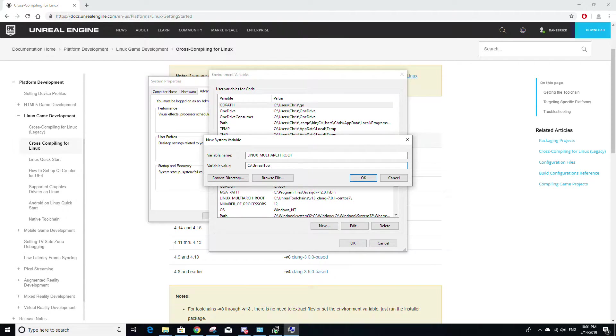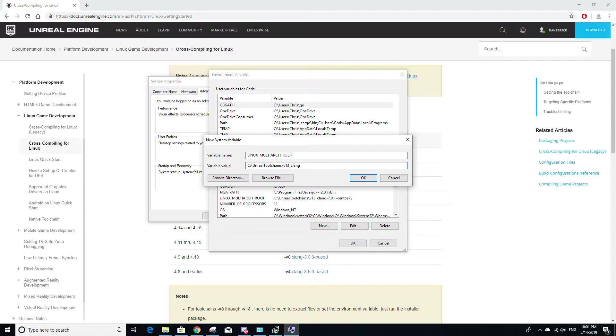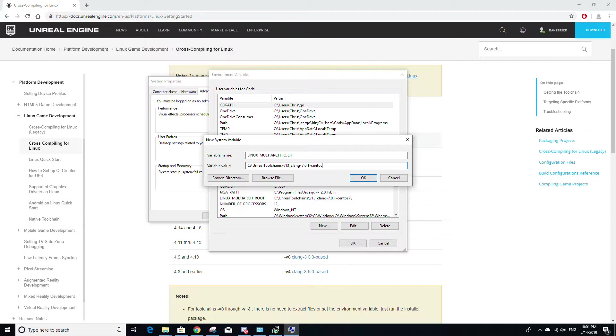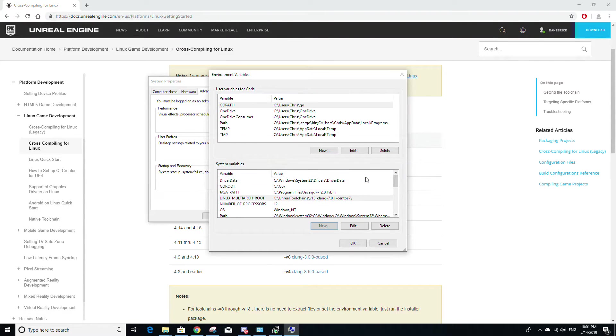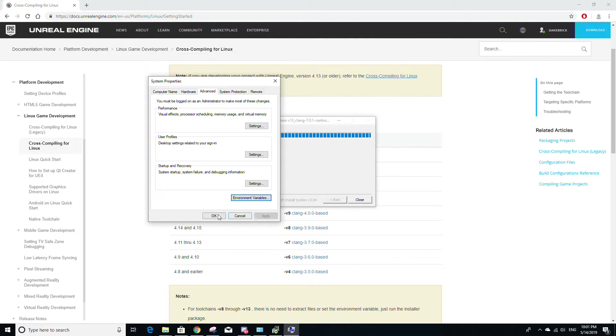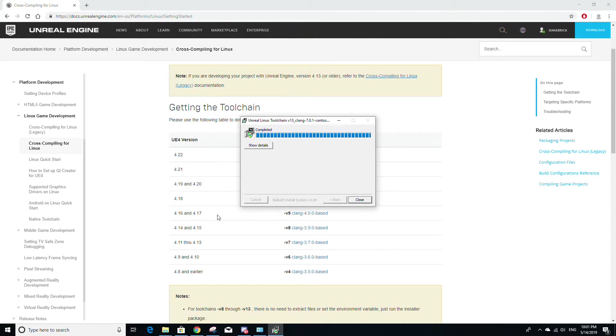So it should be C:\UnrealToolchains\v13_clang-7.0.1-centos7\ and then just click OK and then click OK and then click OK.